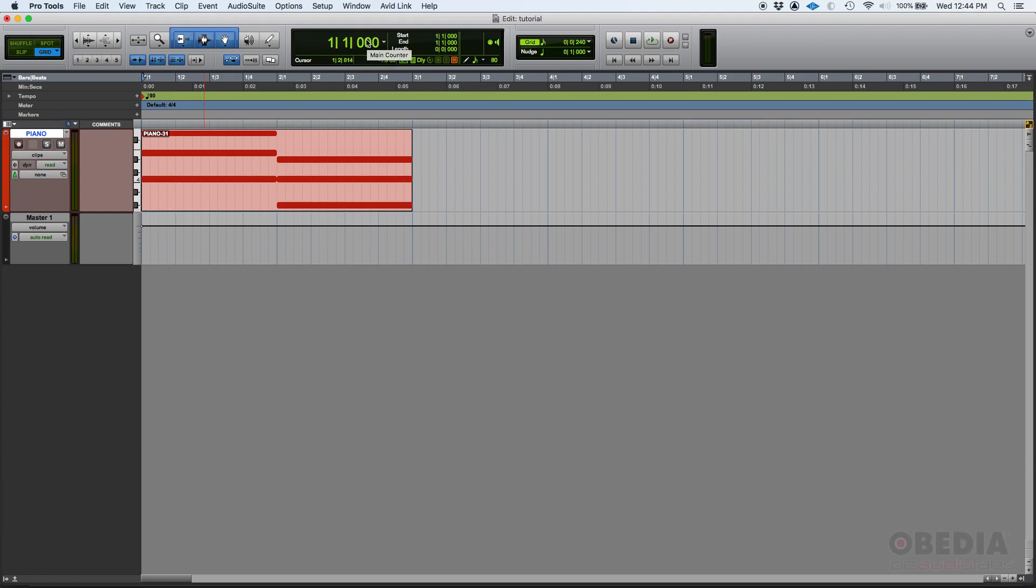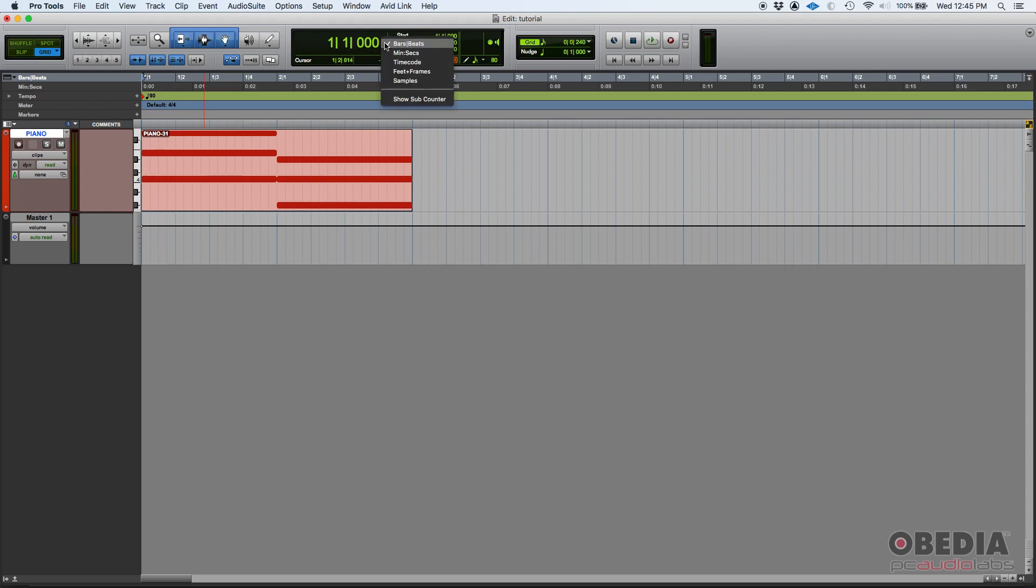So what is the counter? Well, the counter tells you where you are. Now there's different scales that you can show, and you can show them by clicking on this little arrow pointing down.